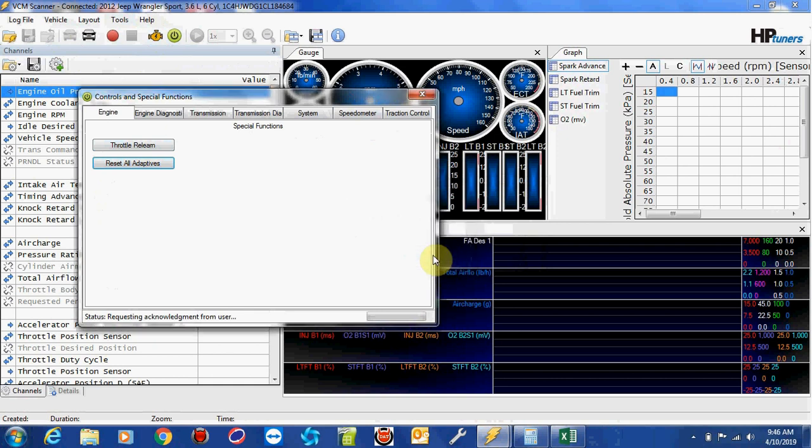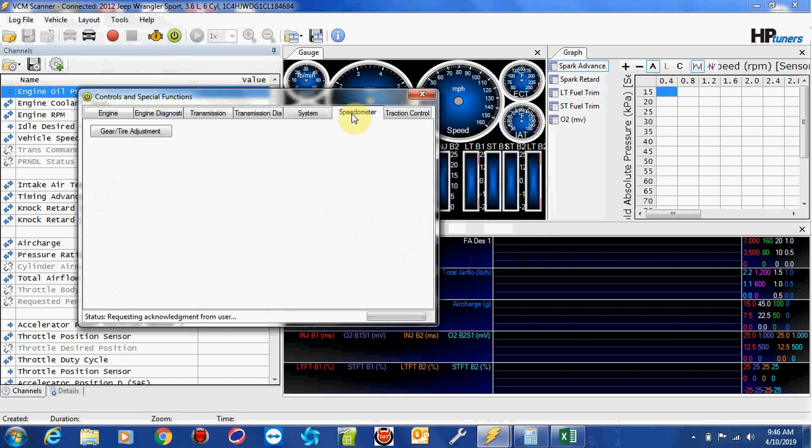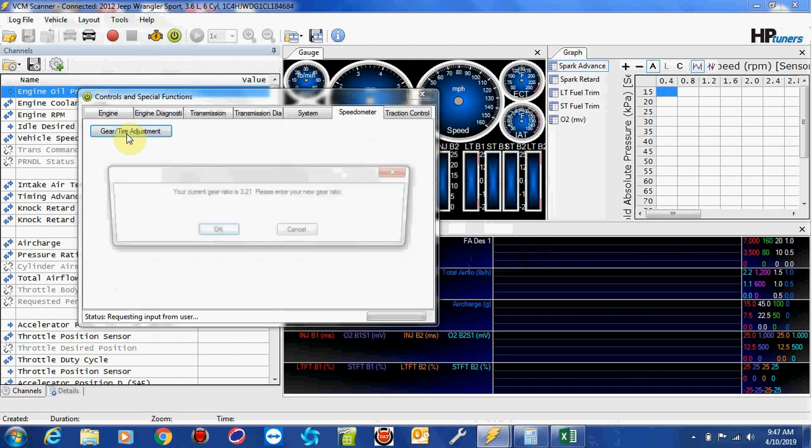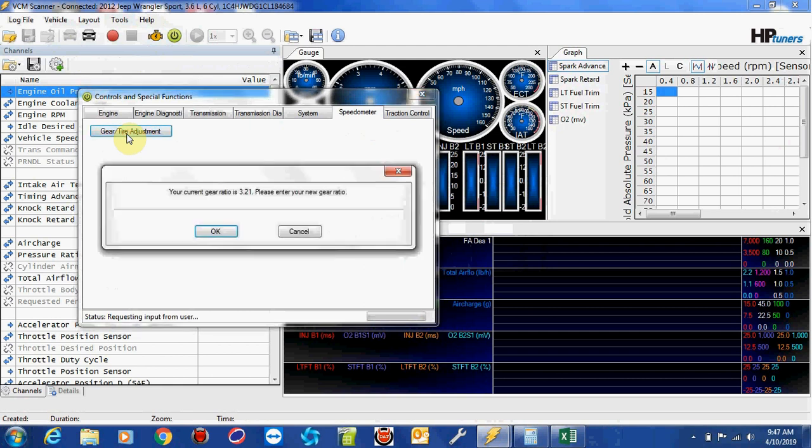Another common question I have is with setting gear ratio size and tire size. You want to click on speedometer. Then you want to click on gear tire adjustment. First thing it's going to prompt you for is your gear ratio size. You must enter a valid value. Even if it says the current gear is this, you still have to reenter it. So 3.21.